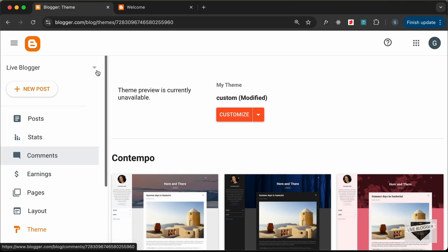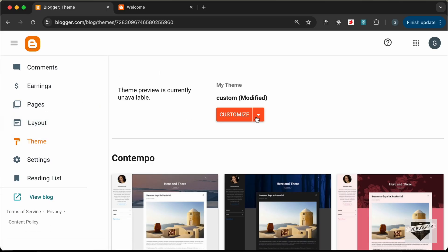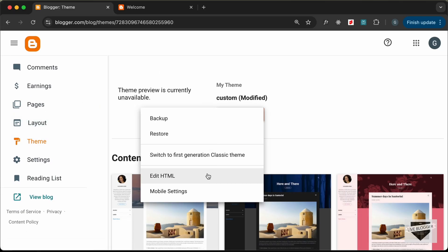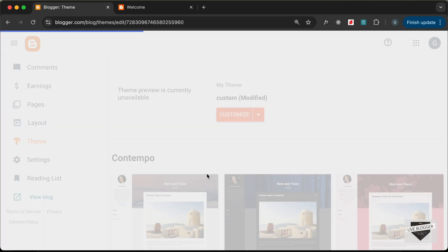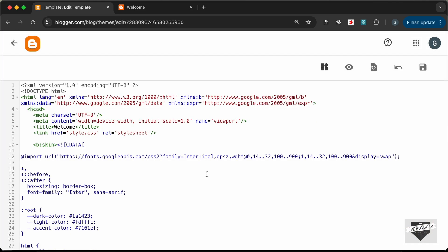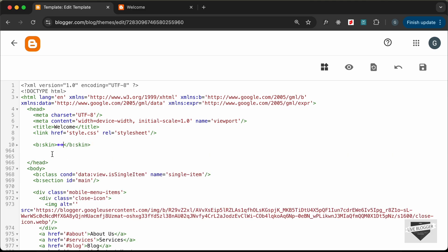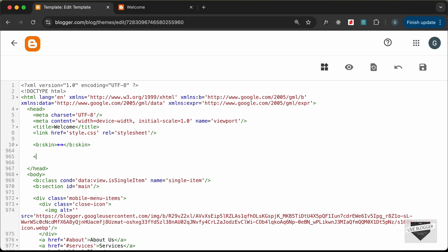Let's go to our dashboard, then go to Theme, click on the arrow, and click on Edit HTML. The first thing we need to do is get the script for Google Translate and add it to the head of our website. This is where the head tag starts — let's fold this — and this is where the head ends. Here I'll create a script tag.